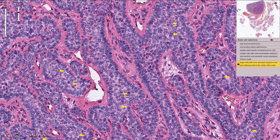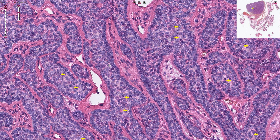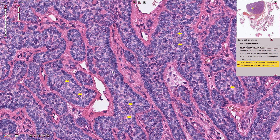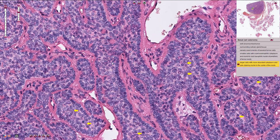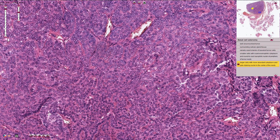Both of these cells have a basaloid appearance. There are no cytomorphological atypia. Mitotic figures are quite rare and we shouldn't find atypical mitosis.